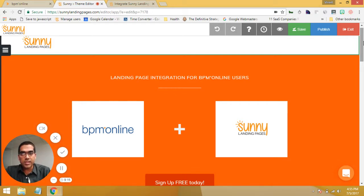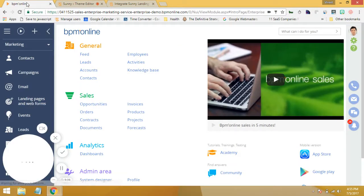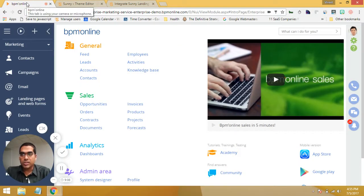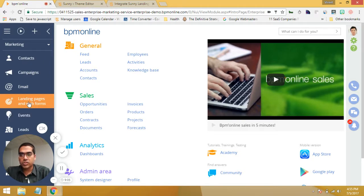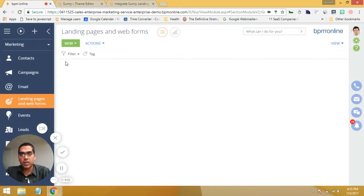So let me show you how to do that integration today. It's pretty easy — there's just a couple of bits of information that you need. Let me jump over to our demo account on BPM Online. First of all, just click on Landing Pages. We're going to create a new landing page.